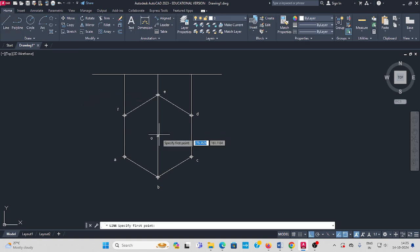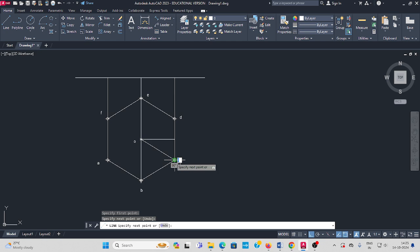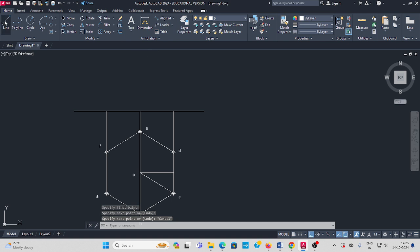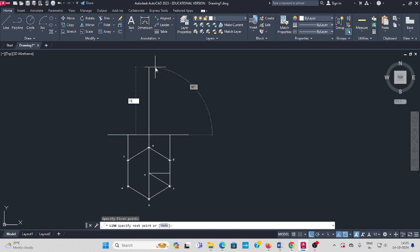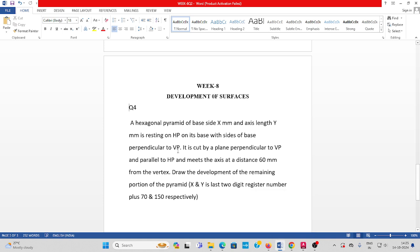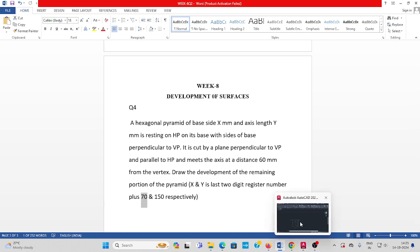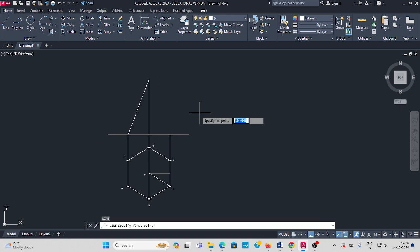From the center, draw one line. As per the question, the height of the pyramid is 150 mm. So I take 150 mm height. Take the line command from here to center — connect the projection line.